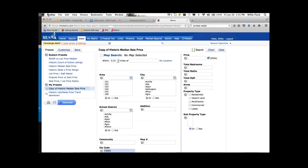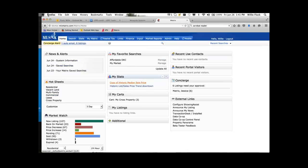Now you'll see when I come back to my homepage, I've got that statistic right here to refer to. That's the general functionality in Matrix that I believe appraisers would use the system for. If you'd like a full overview, the board offers classes where you can learn all the functionality inside the system. But what we went through today should help you in your appraiser functions using the Matrix system. Thank you very much for your time and enjoy the rest of your day.